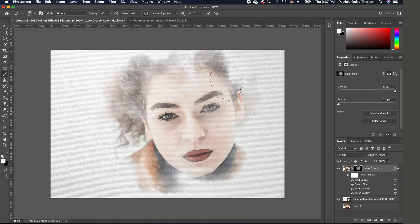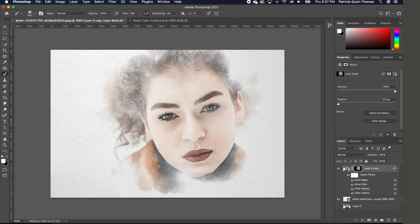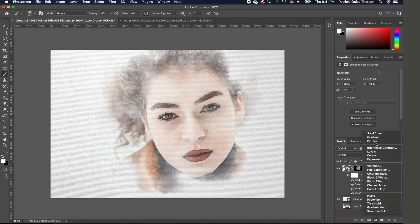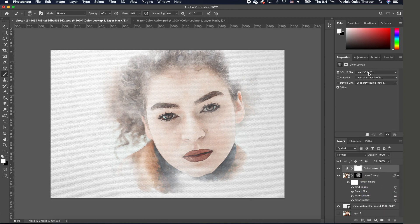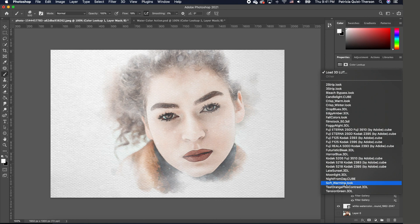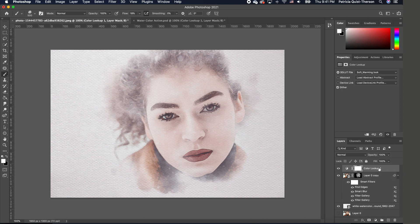You can finish this off with a Color Lookup adjustment. Go to your adjustment panel and choose Color Lookup. Change the option to Soft Warm Look so it blends everything in as though this was a painting and not like a picture with another image.